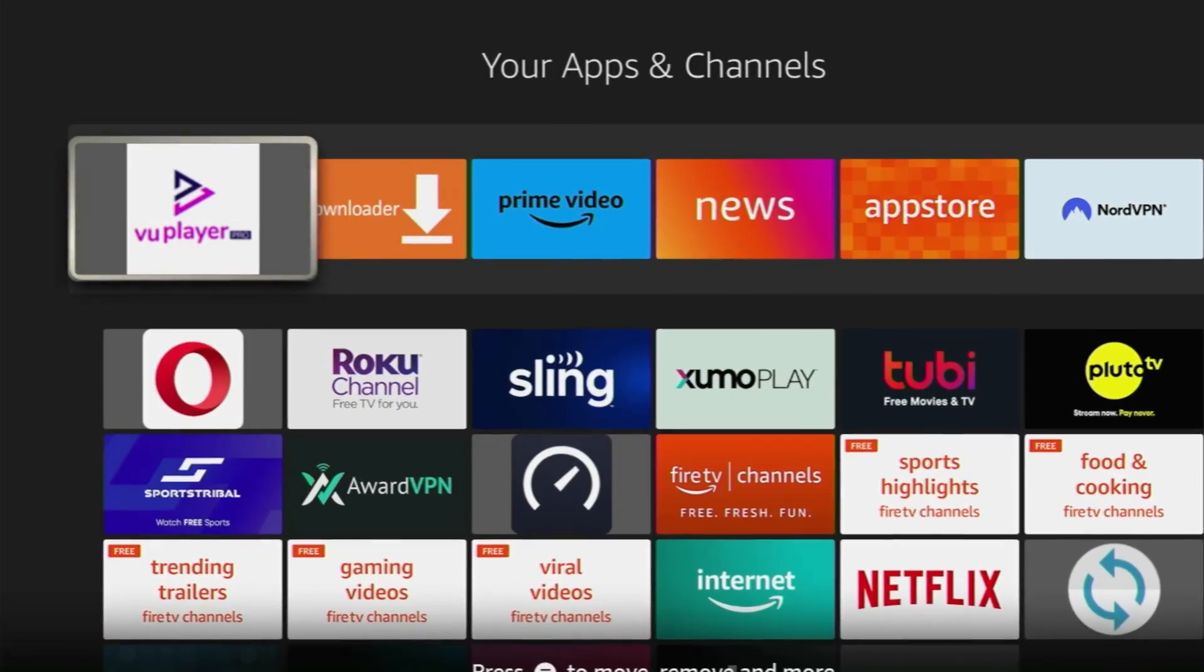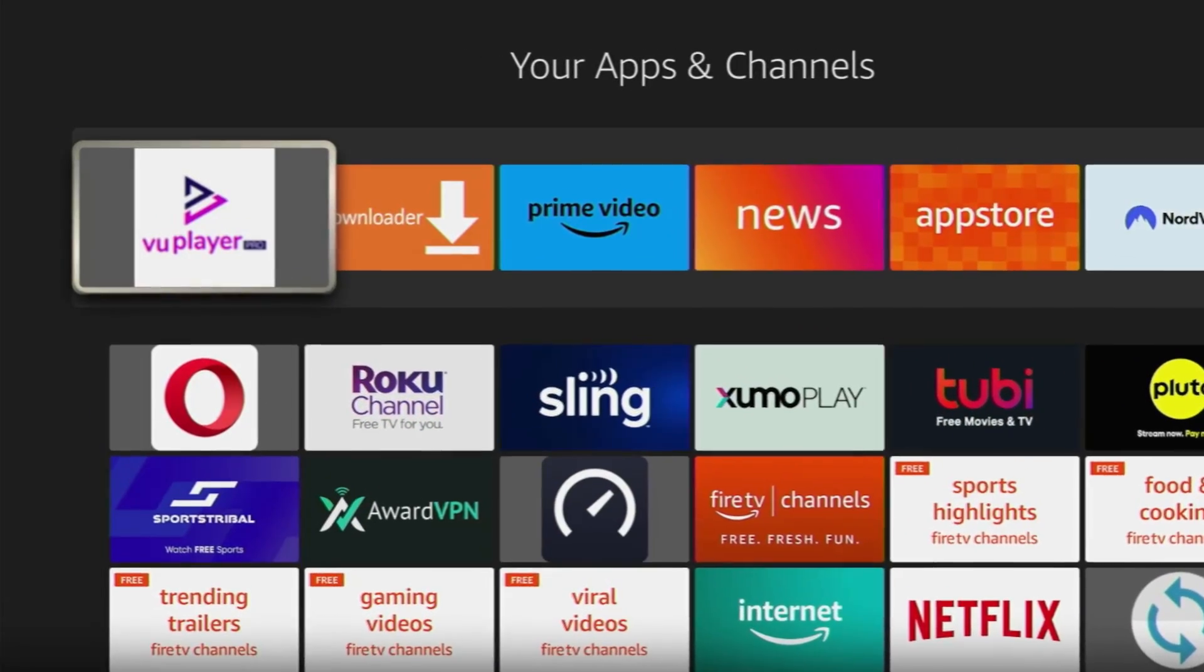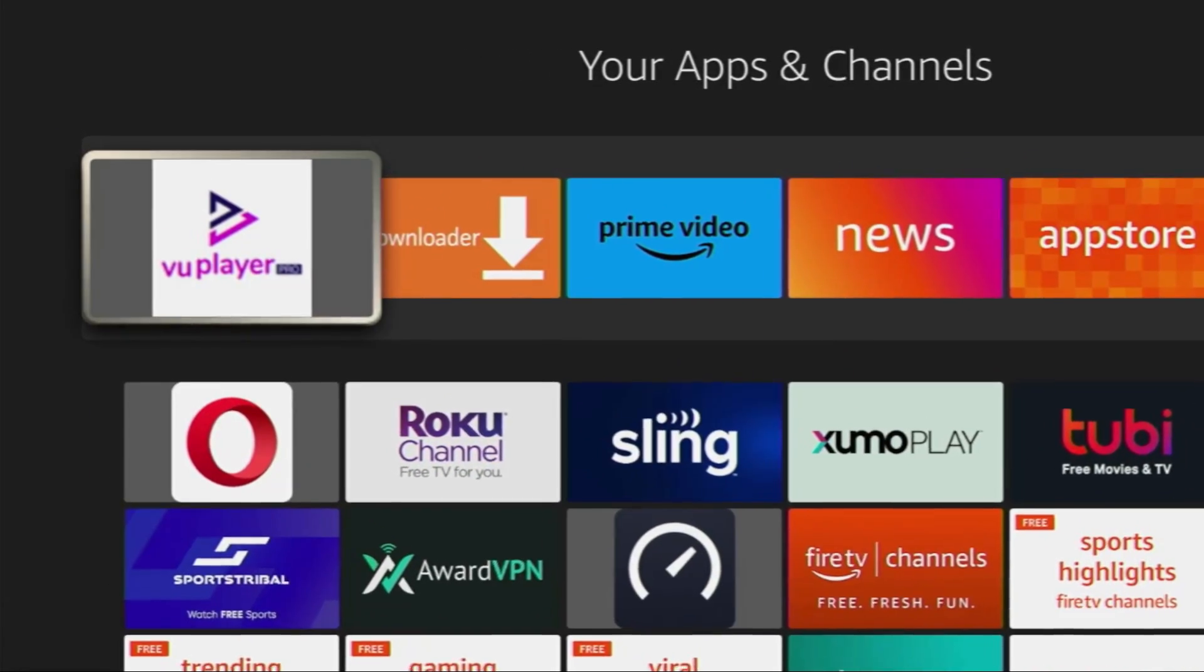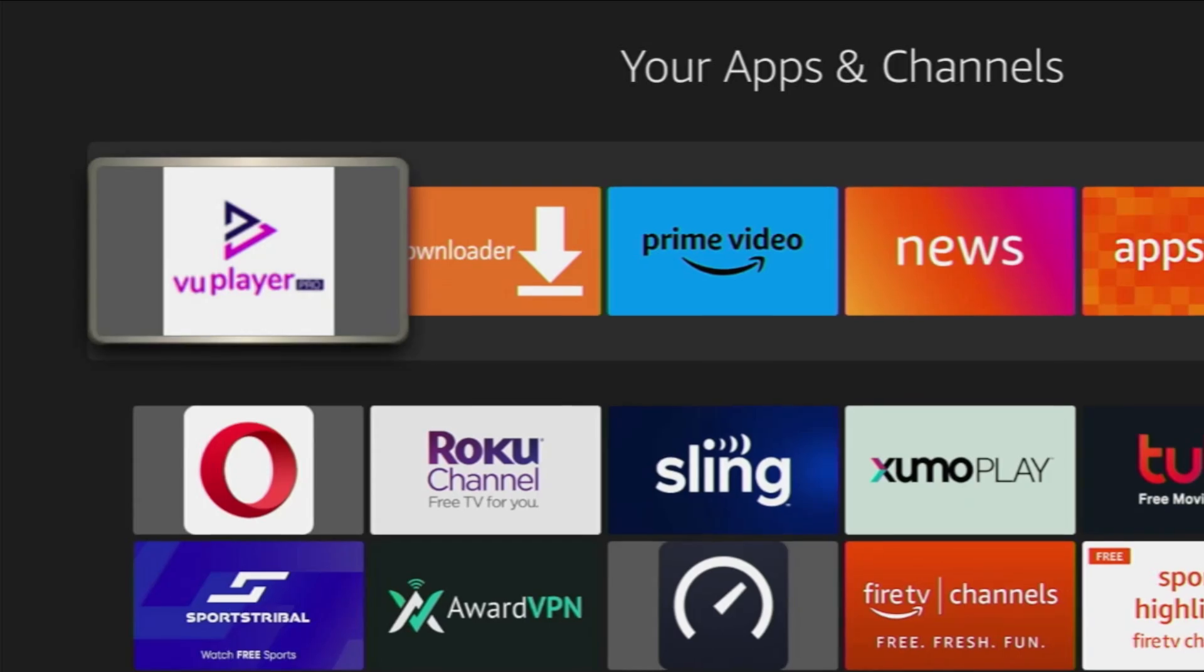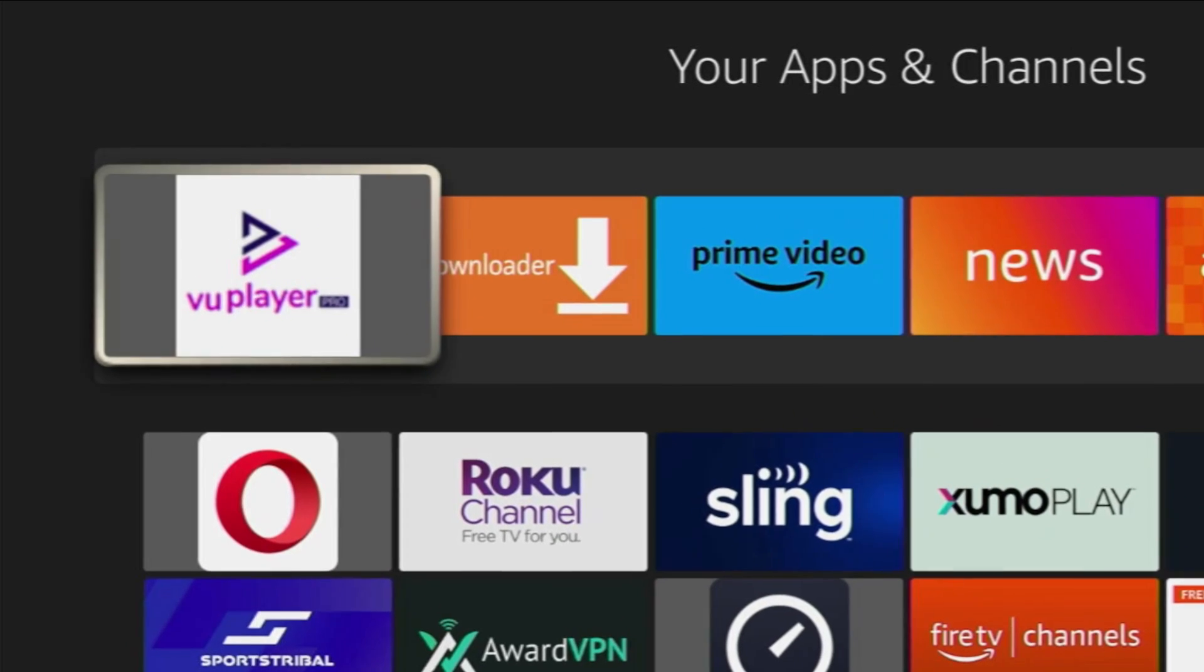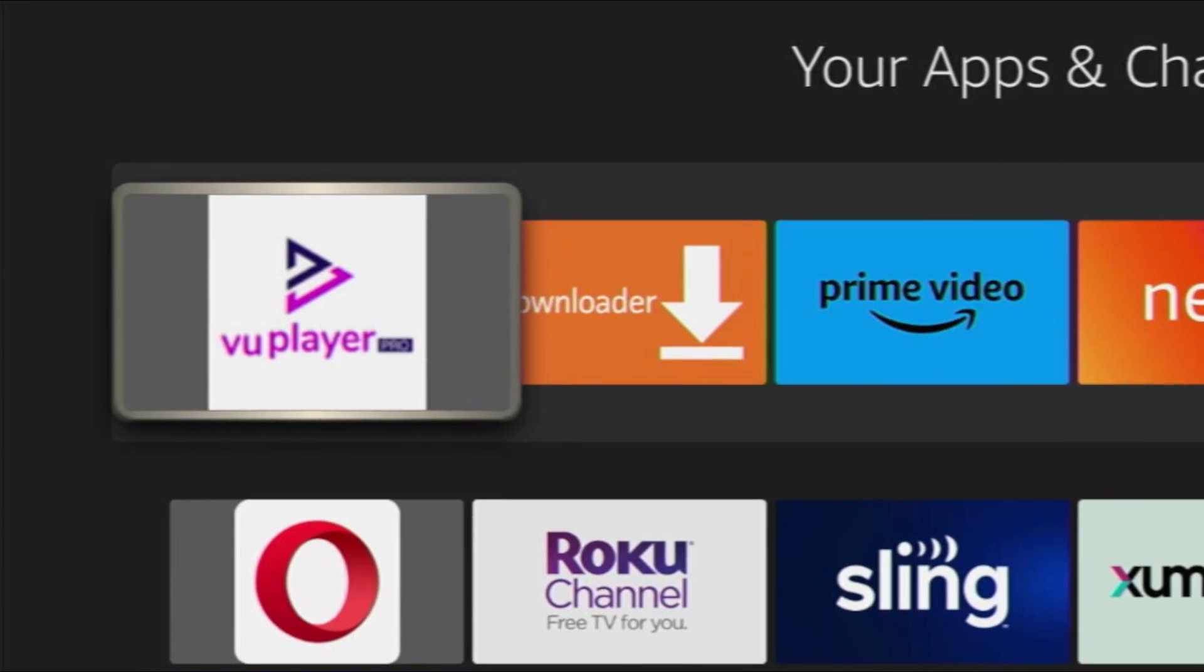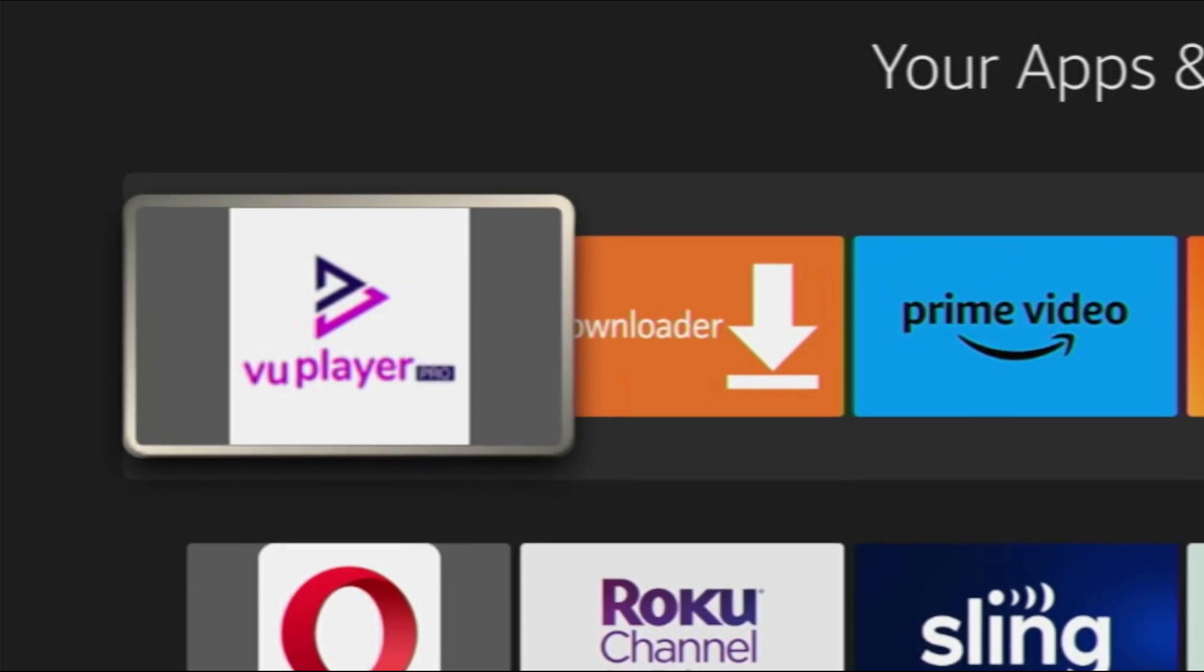Hey, how's it going? Today I will show you the easy way how you can get WooPlayer Pro to your Fire Stick or Android TV. The whole process is super easy and will take you only a couple of minutes.